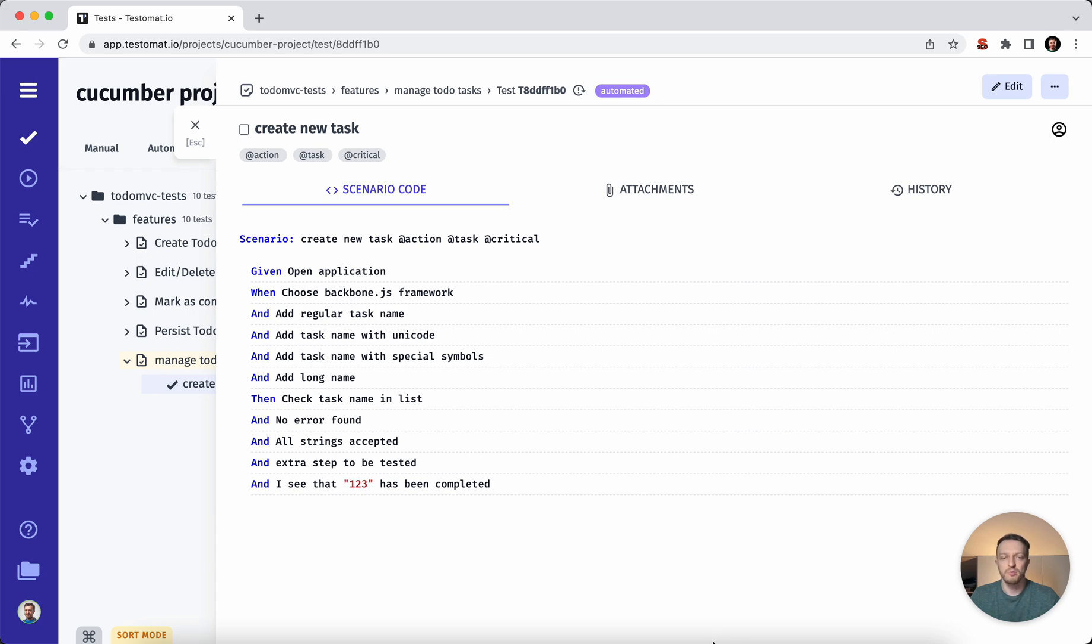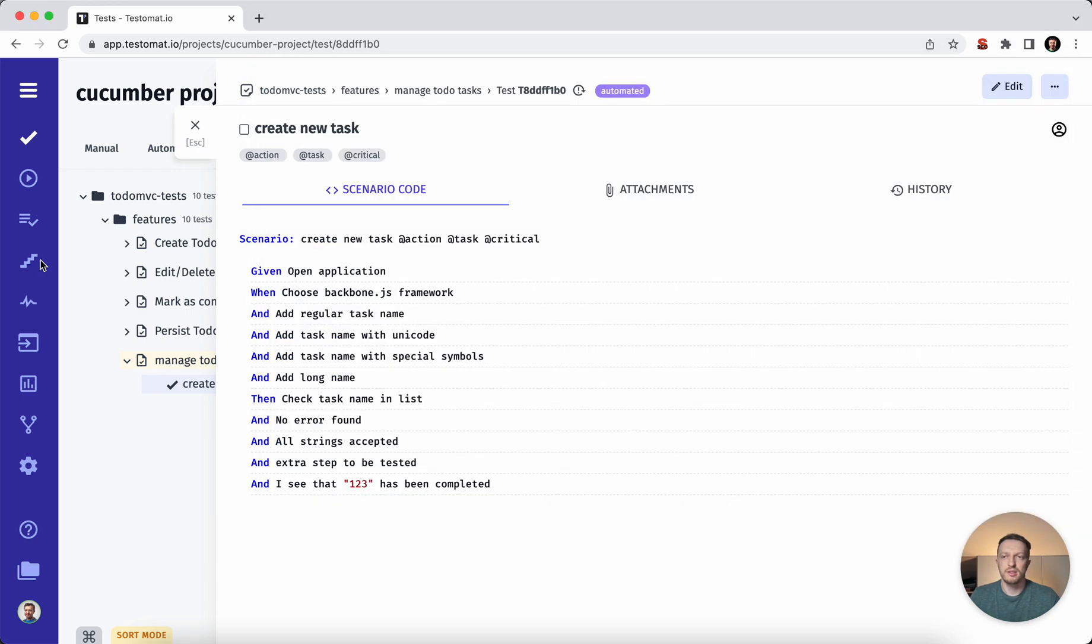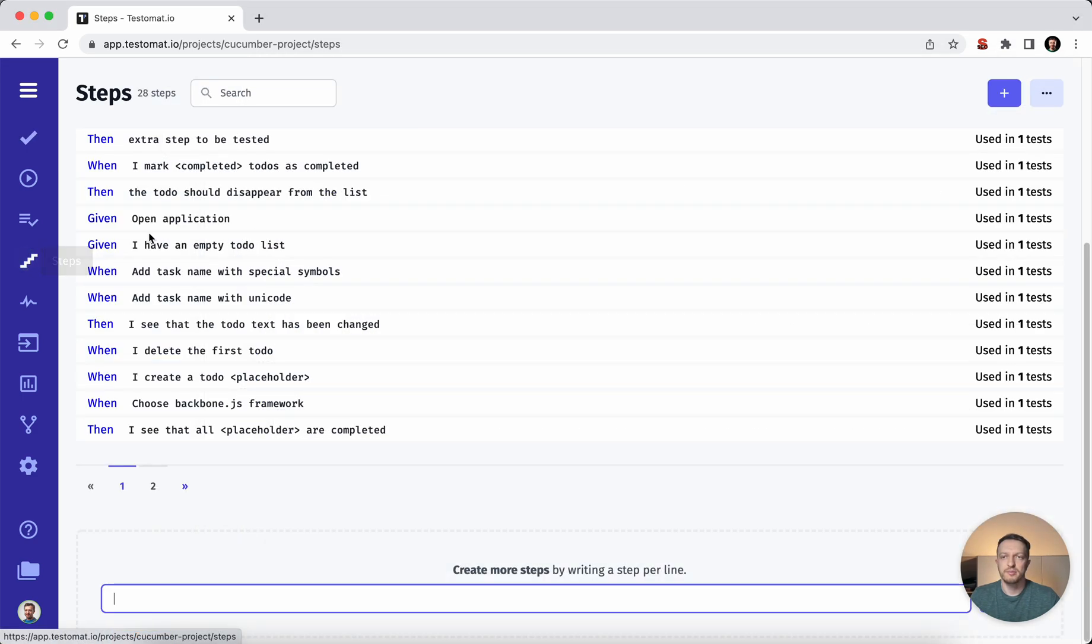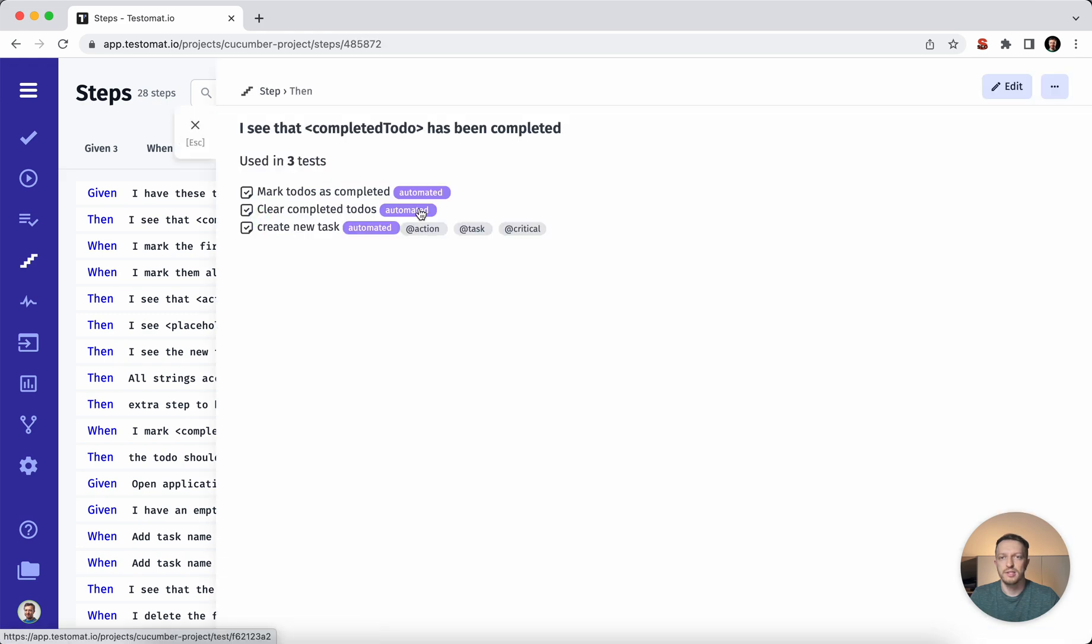So when we have synchronized our feature file from test automation repository to test management system, then all these tabs are gathered in steps database. You can see the full list of the steps are used and the usage. So you can click on it and see where it's used.